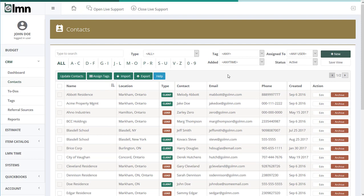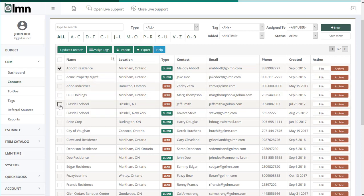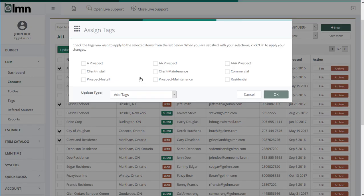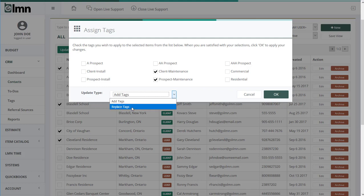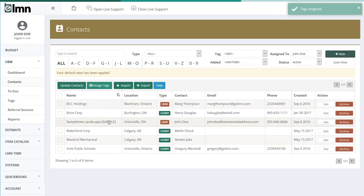Now let's look at some of the tools we can use against our list. A lot of times I might want to edit clients but I don't want to do it one at a time. For instance, if I want to add a tag to all my maintenance clients, rather than opening each one, I can tick the ones I want and then go to Assign Tags. Pick the tag or tags you want — say it's a prospect or a maintenance client. There are two update types: Add Tags, which just adds the selected tags, or Replace Tags, which deletes all existing tags and puts the selected ones on. If the lead already had those tags, it won't add them twice. Click OK and those leads now have that tag.